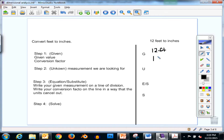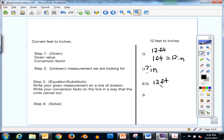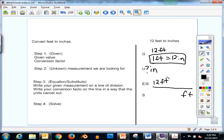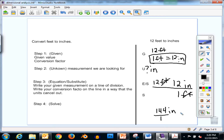Start with our given of 12 feet. Our conversion factor is 1 foot equals 12 inches, and our unknown is inches. We write 12 feet on the line of division. Feet is here, so feet goes on the bottom of the conversion factor; inches goes on top with the number 12, and 1 goes with feet on the bottom. Now multiply across the top: 12 times 12 is 144. Divided by 1, feet divided by feet cancel, and we're left with 144 inches.